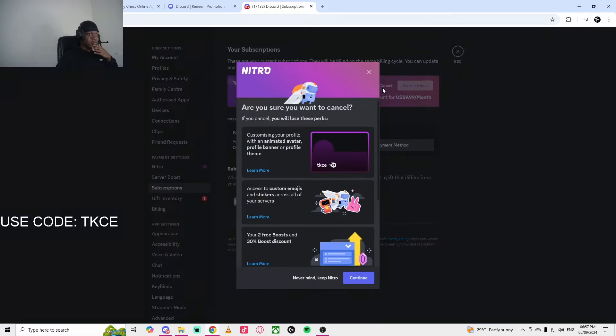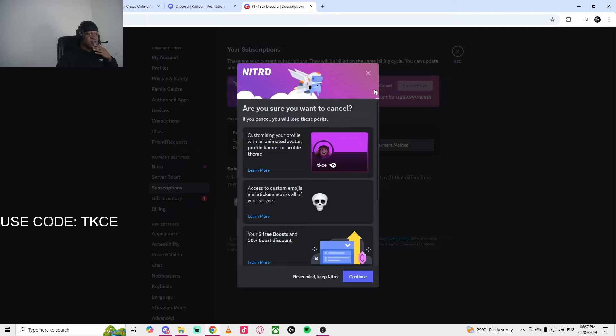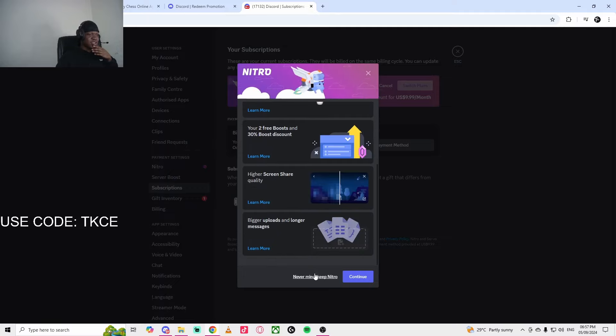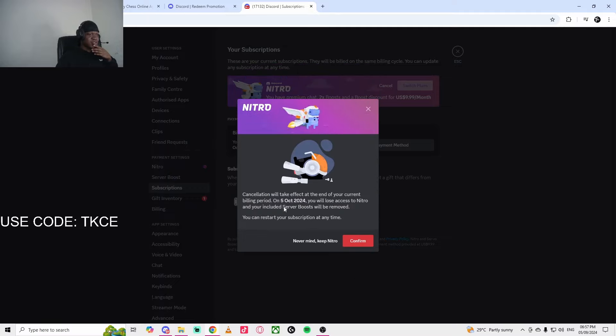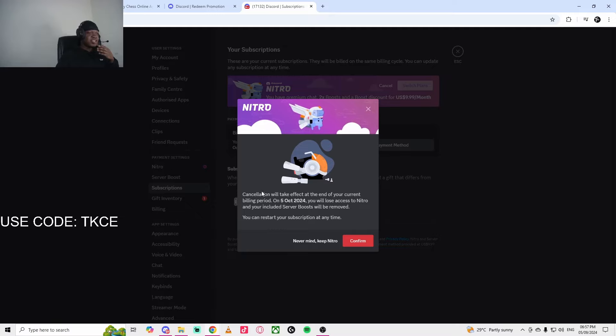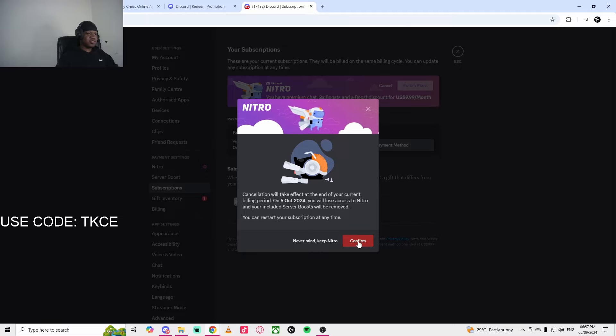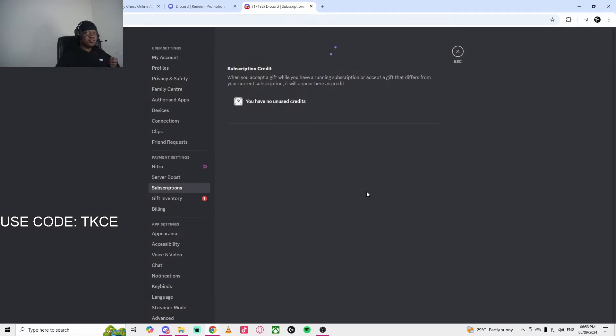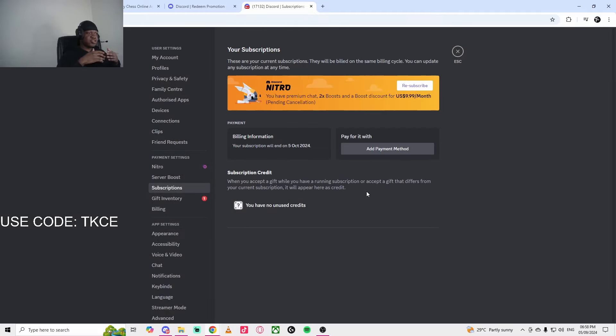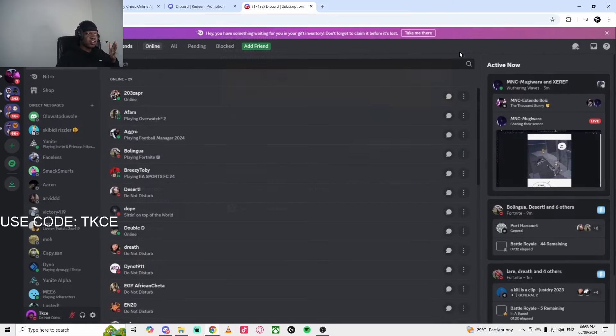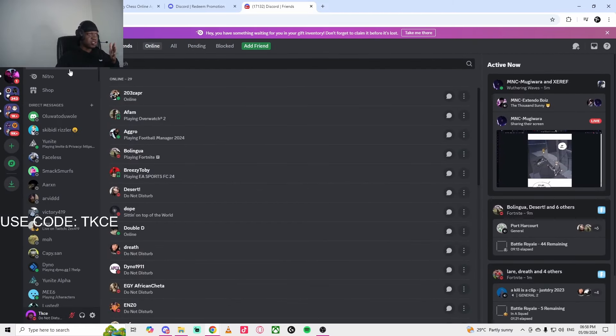What happens if I click Cancel? So you click on Cancel and Continue. So essentially, we click Cancel. So on the 5th of October, I'll lose access to Nitro, including the server boost. So I'll just click Confirm. Just to prevent yourself from getting charged. But you're still going to have the Nitro. I'm pretty sure. So as you can see, I still have Nitro.